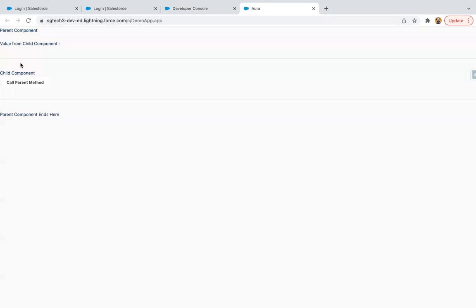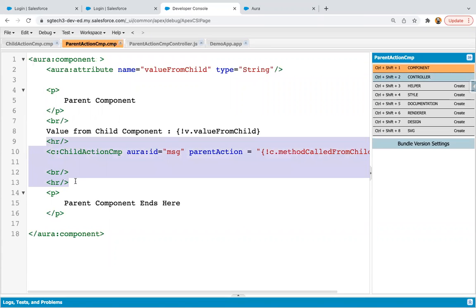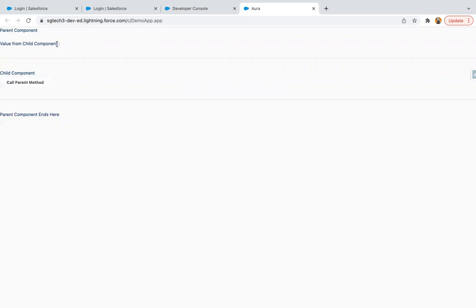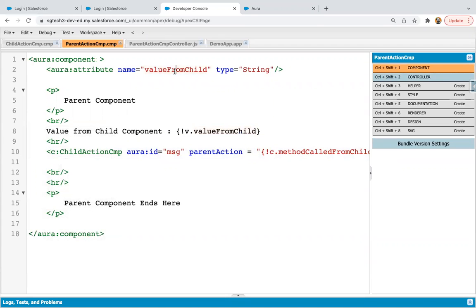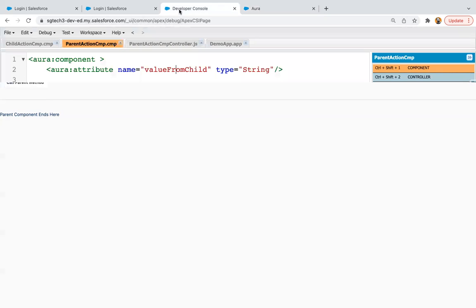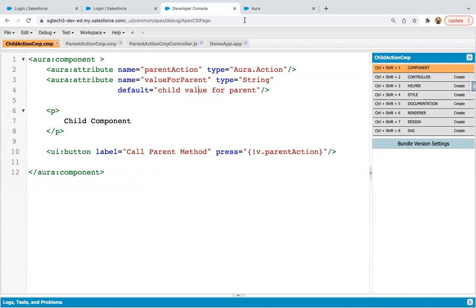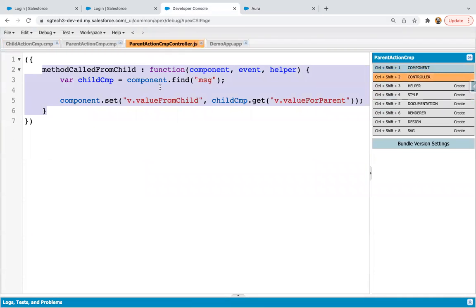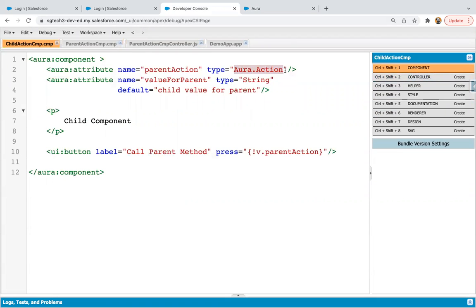The output is loaded. Whatever is inside the horizontal rule is the child component — before and after the HR is the parent component. The message 'value from child component' is shown, and right now this value from child attribute is blank because on load it is empty. If I click on the button, it will show the message 'child value for parent' — and you can see it now displays 'child value for parent'. This is how we call a method defined in the parent component's controller through the child component using Aura.action type. Thank you.